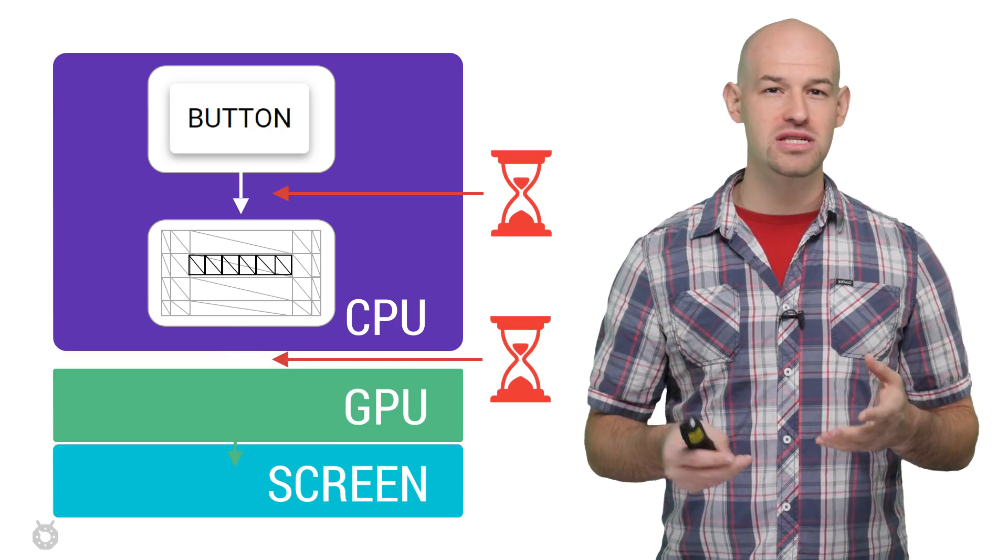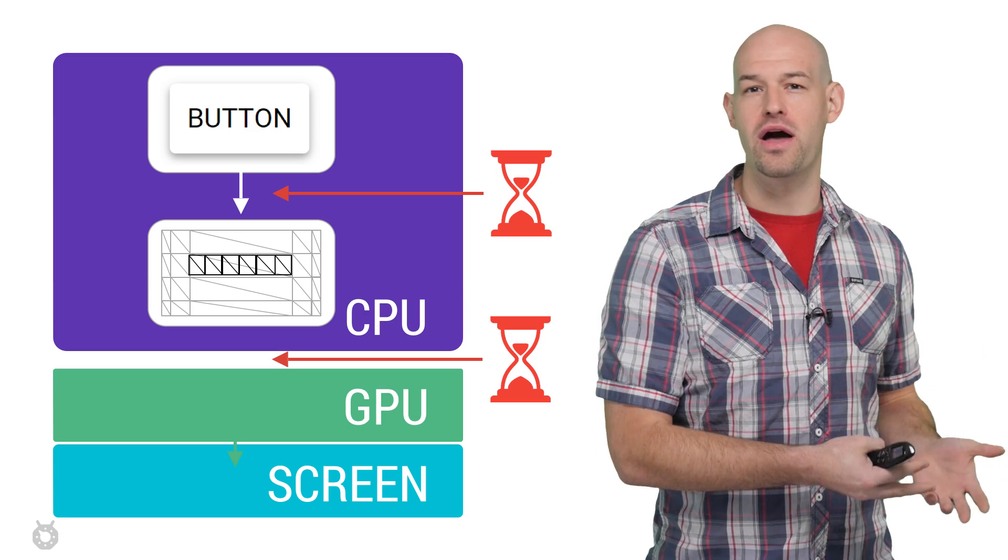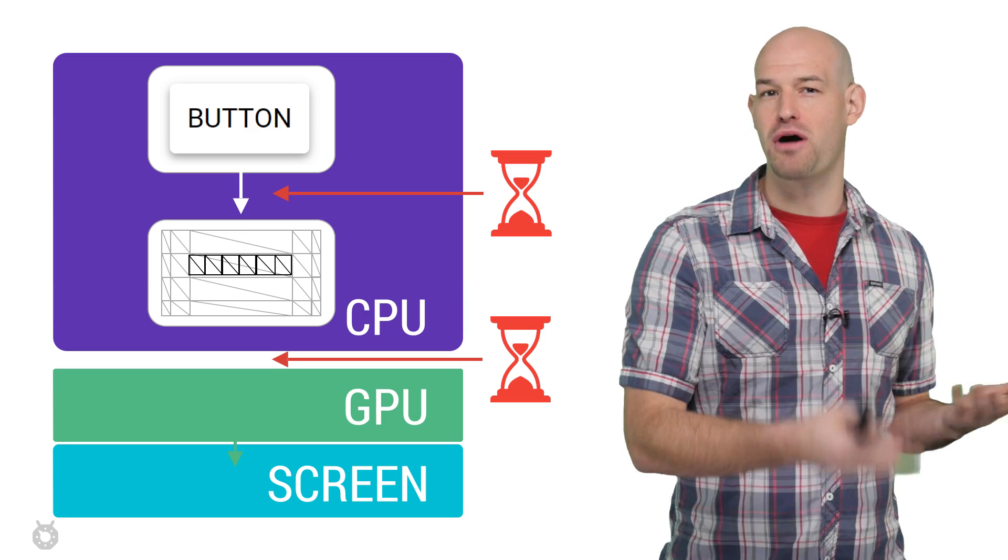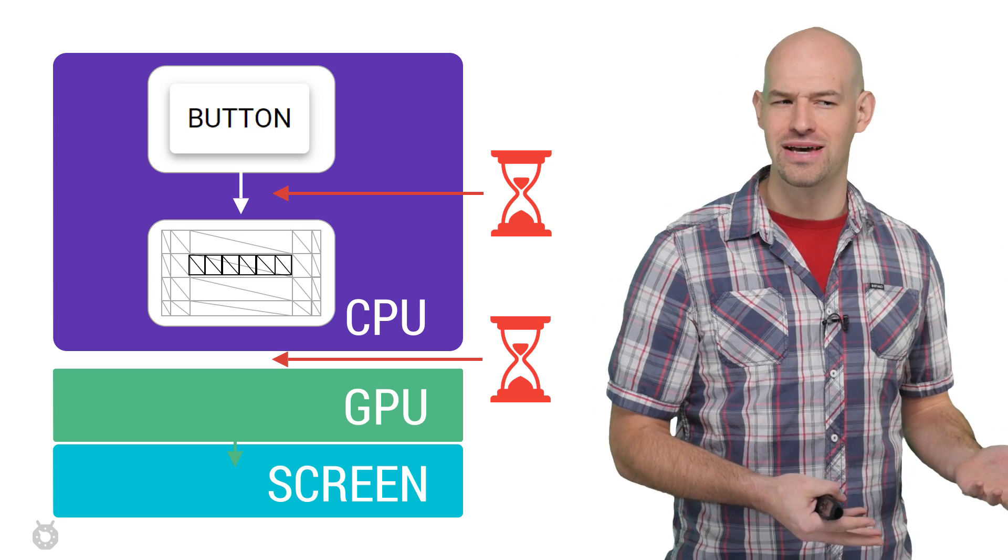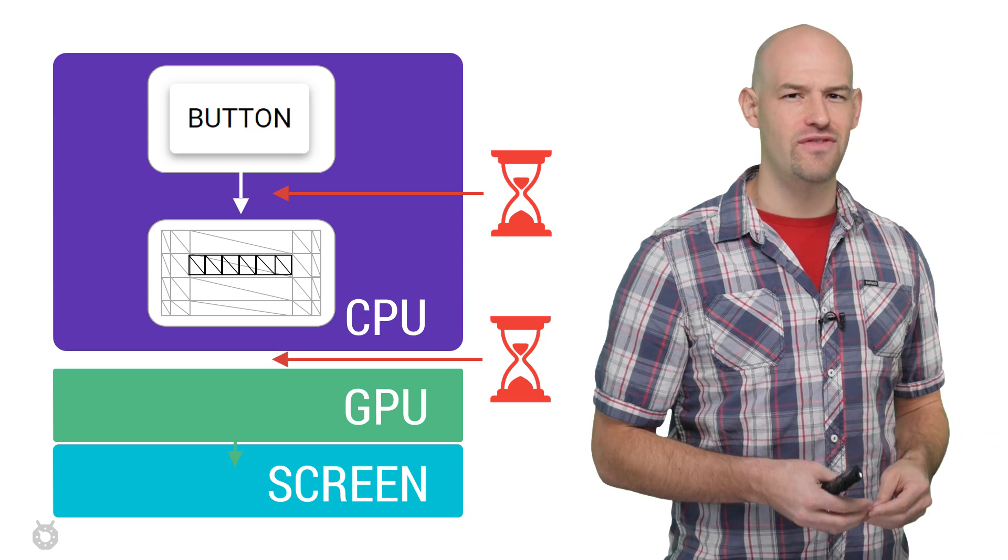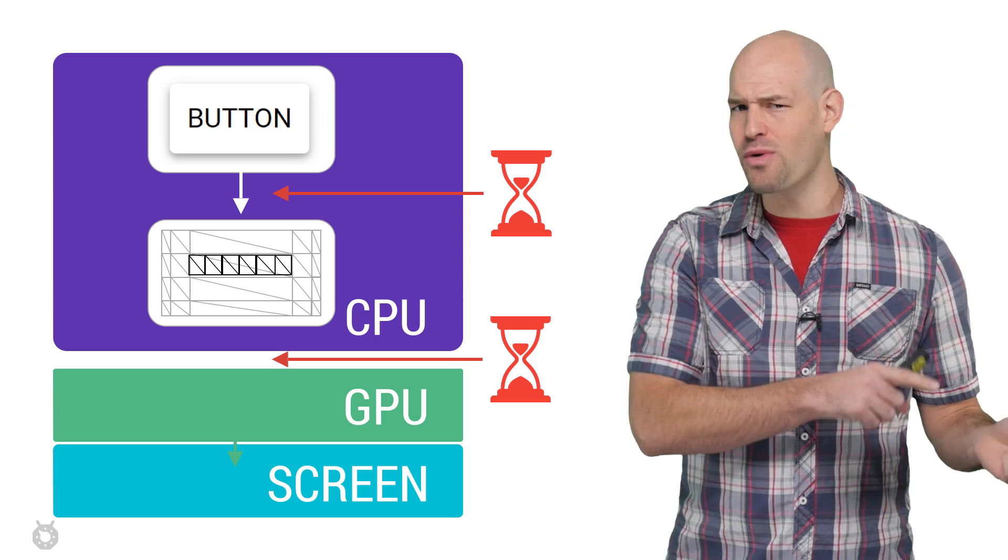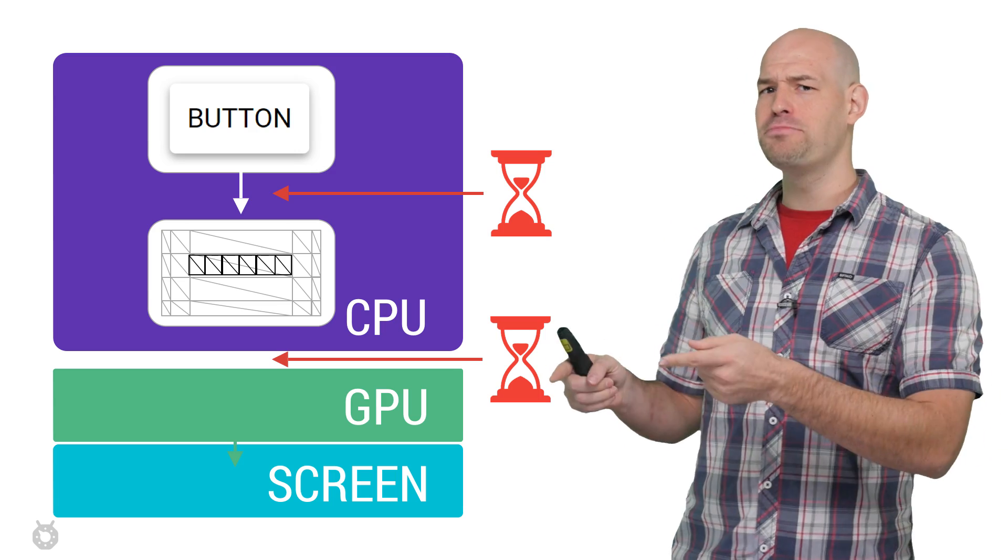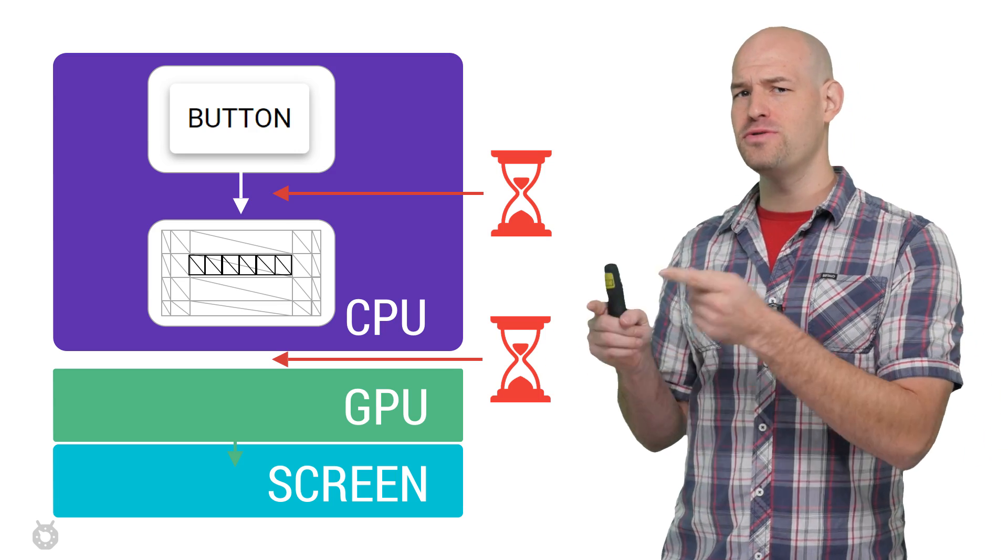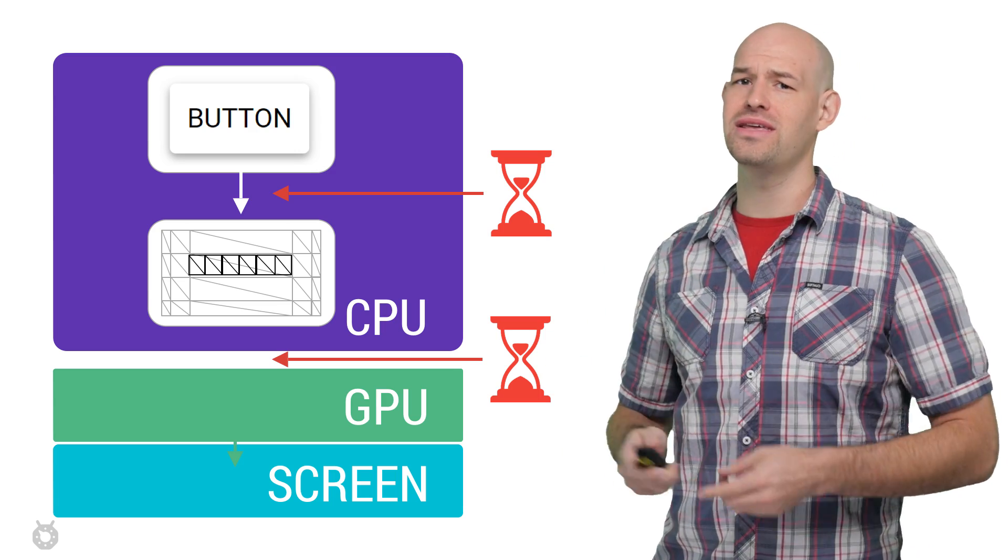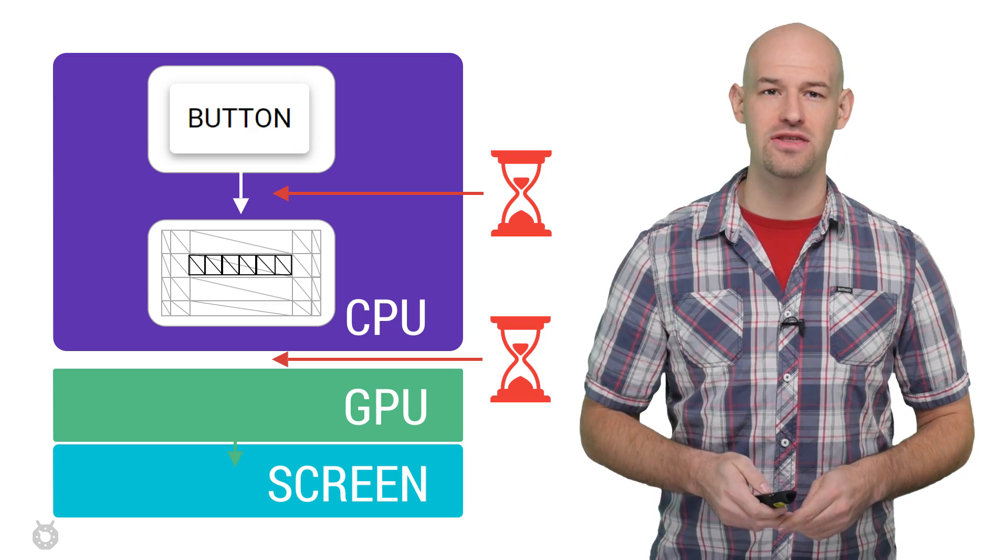And as you would imagine, this process of converting a UI object into a set of polygons and textures is not really the fastest of operations. Likewise, needing to upload it from the CPU to the GPU really isn't that fast either.